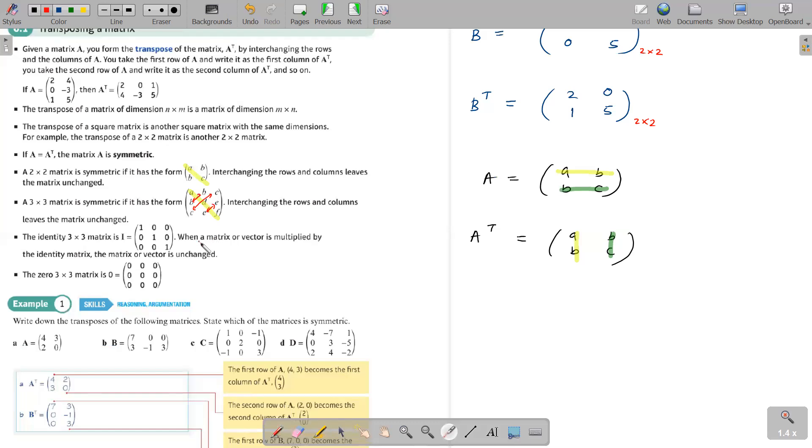Whether it's 2 by 2 or 3 by 3, if you have this format the matrix is symmetric, and when you interchange rows and columns you end up getting the exact same matrix.